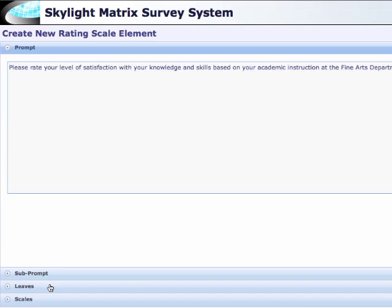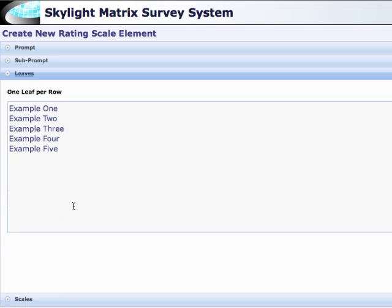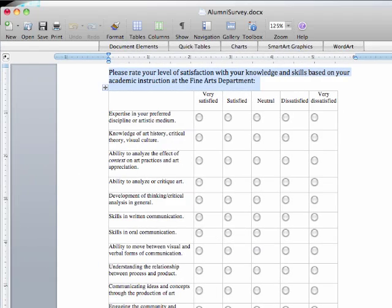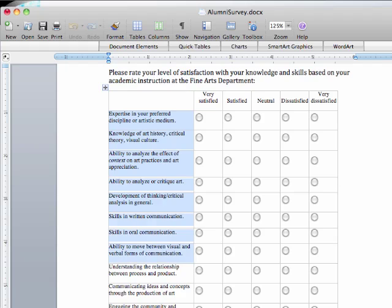And then in the leaves section, I'll pull up my Word document again. Here I'm copying all the leaves at once.